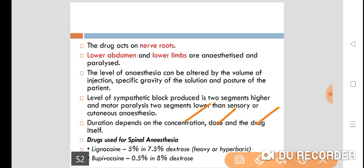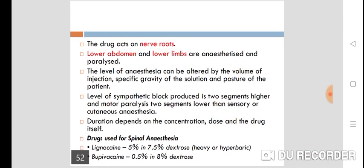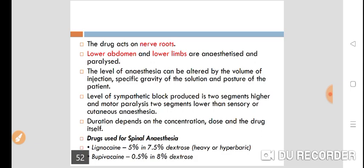Duration of spinal anesthesia depends upon the concentration, dose, and drug itself. Drugs most commonly used are lignocaine 5% in 7.5% dextrose, or bupivacaine 0.5% in 8% dextrose.